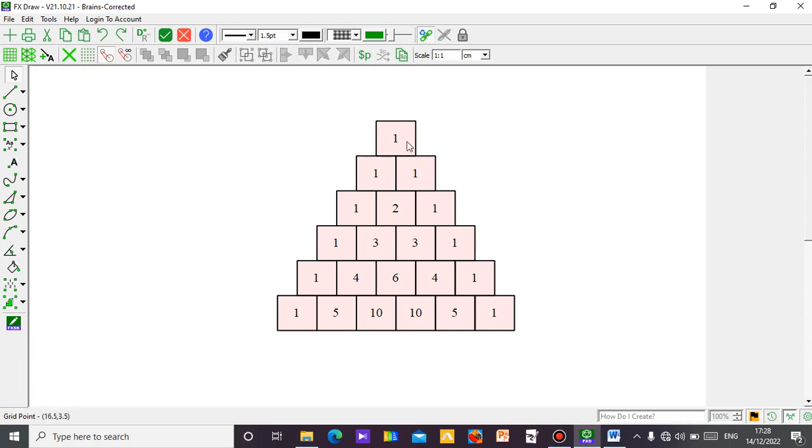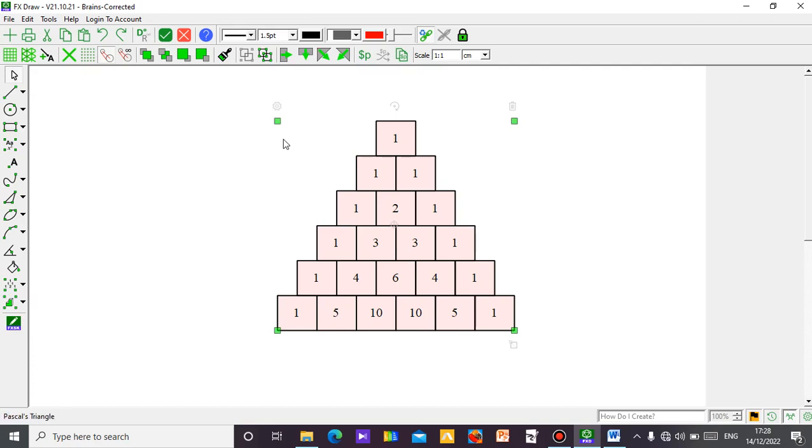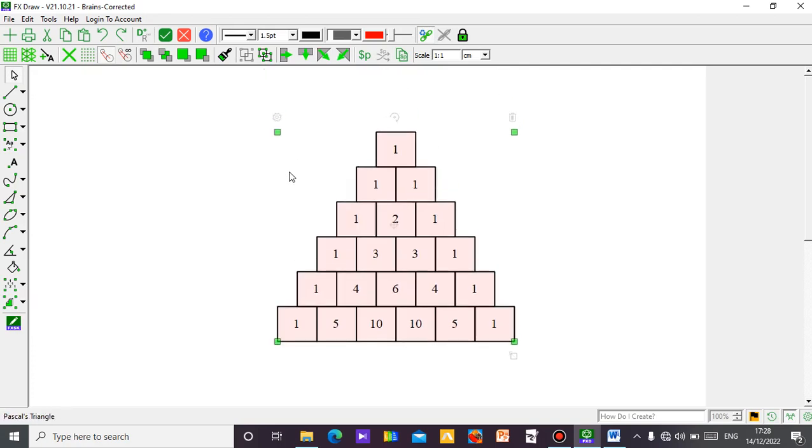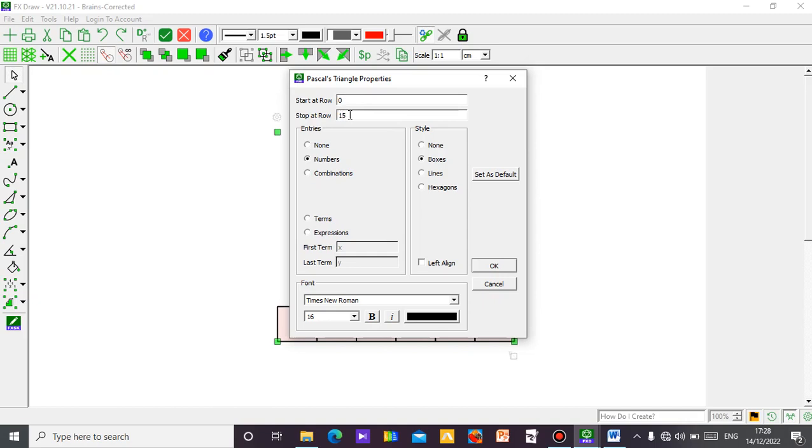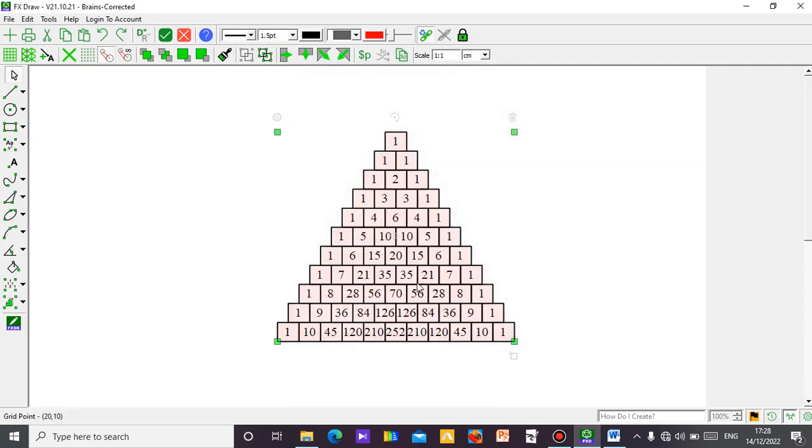So this is power 0, power 1, power 2, power 3, power 4, power 5. So this is Pascal Triangle up to power 5. If you want to increase the number, just click on this setting symbol. You can see it says you should start at row 0. So we start from power 0, then stop at row 5, this is power 5. So you can increase it to any number, let's say, let's just say for example 10, let's stop at 10 for example.